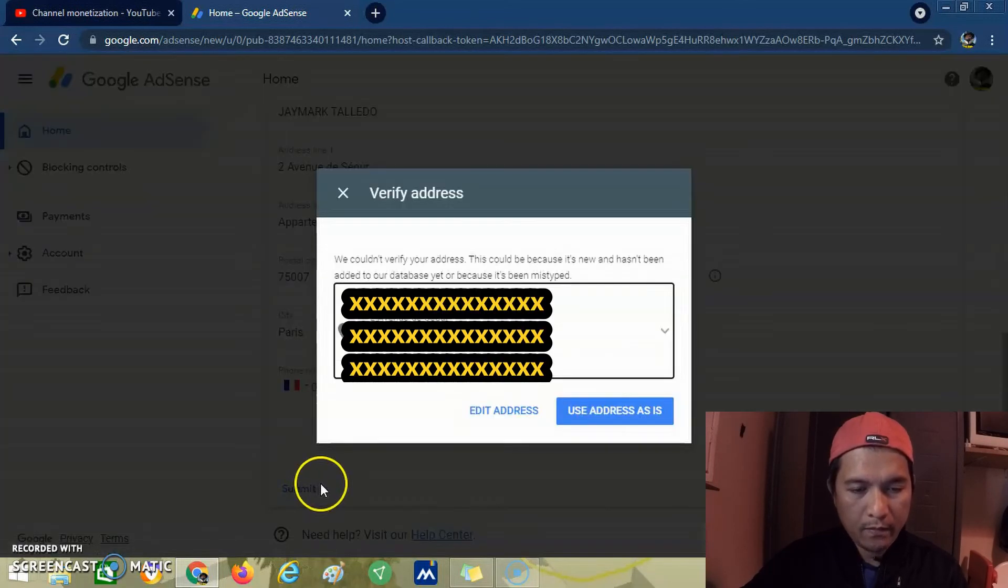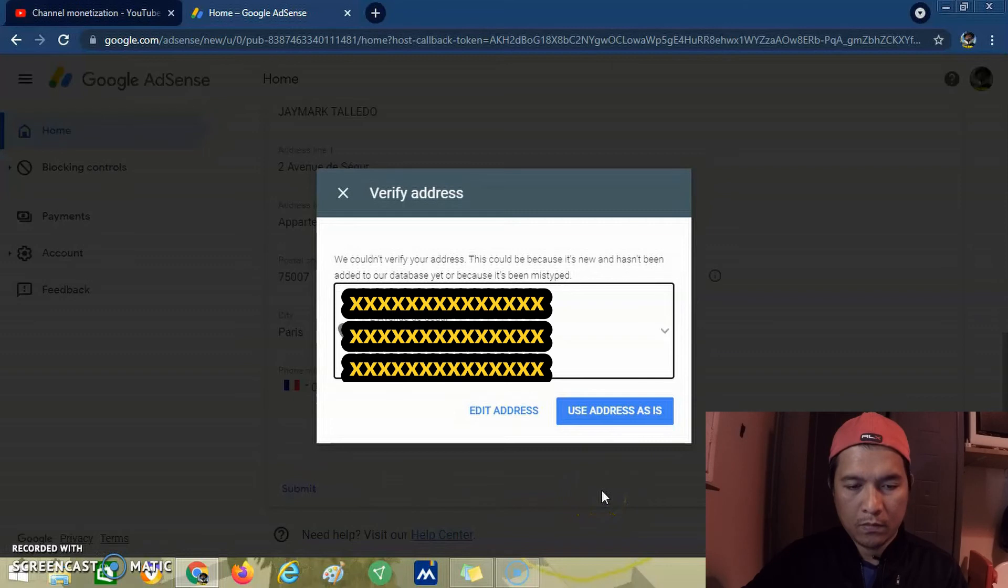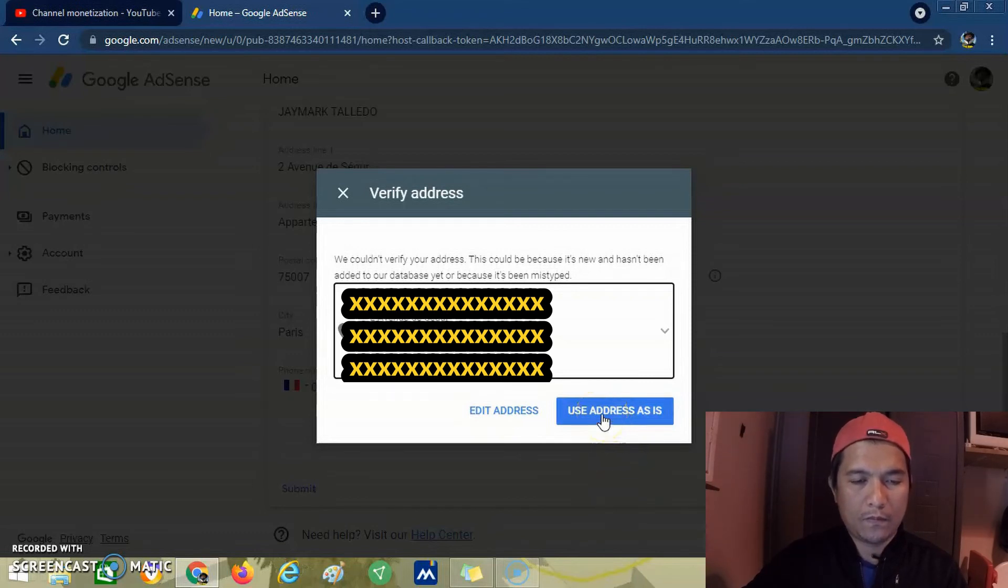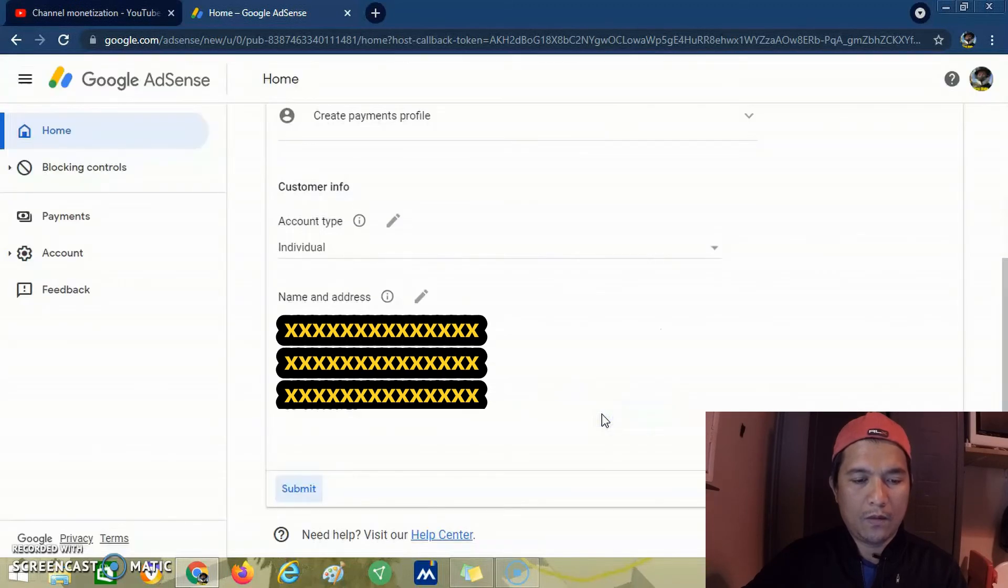We verify again: name, address, telephone number. Then we use address as is and click submit.